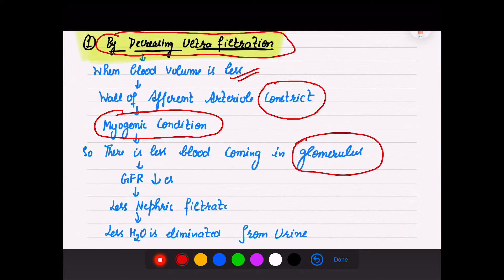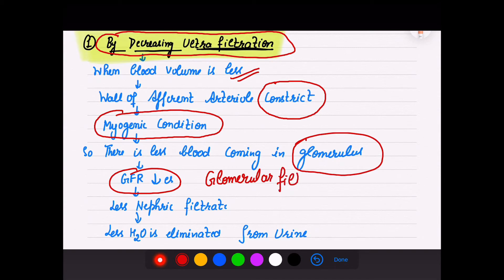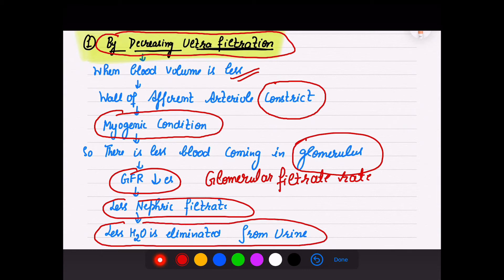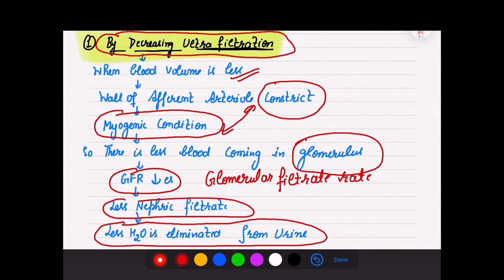When less blood reaches the glomerulus, GFR (glomerular filtration rate, normally 125 ml per minute) will also decrease. There will be less nephric filtrate, meaning less water is eliminated in urine — we conserve that water. The constriction of efferent arterioles is due to autoregulation; muscles in the efferent arteriole walls respond to blood volume changes by constricting.